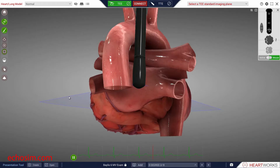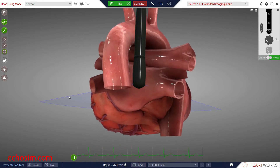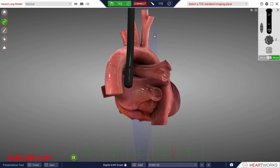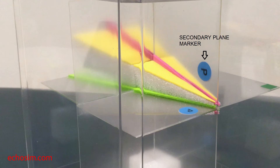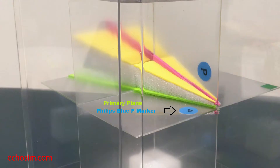With either 3D TEE or TTE, probe rotation is performed automatically in any of the 3D modes, including X-plane. The clockwise rotation is a virtual rotation automatically performed by the machine in concert with the 3D probe. The secondary plane also has a marker. On both the TEE and TTE probe, this is a virtual or imagined marker, located in an imaginary position where it would come to lie if the primary plane and marker were rotated 90 degrees clockwise. Here we see the preserved relationship of the blue P marker as the green plane is effectively rotated 90 degrees clockwise to create the pink plane.